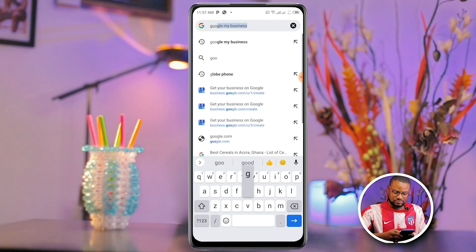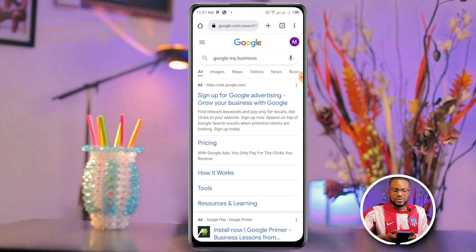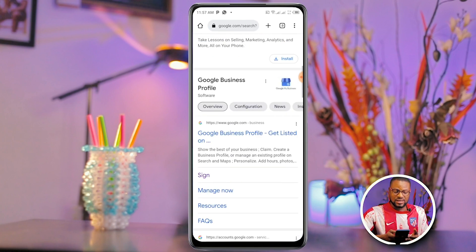My wife runs an Original Taste Tom Brown business, so we are going to register that business on Google so that anytime somebody types 'Original Taste Tom Brown,' my wife's business will display. Before you even start, you would need to have a Google account for that business. If you don't have one, you need to create one. Go over to Google and type 'Google My Business,' and once it opens, scroll down and sign in.